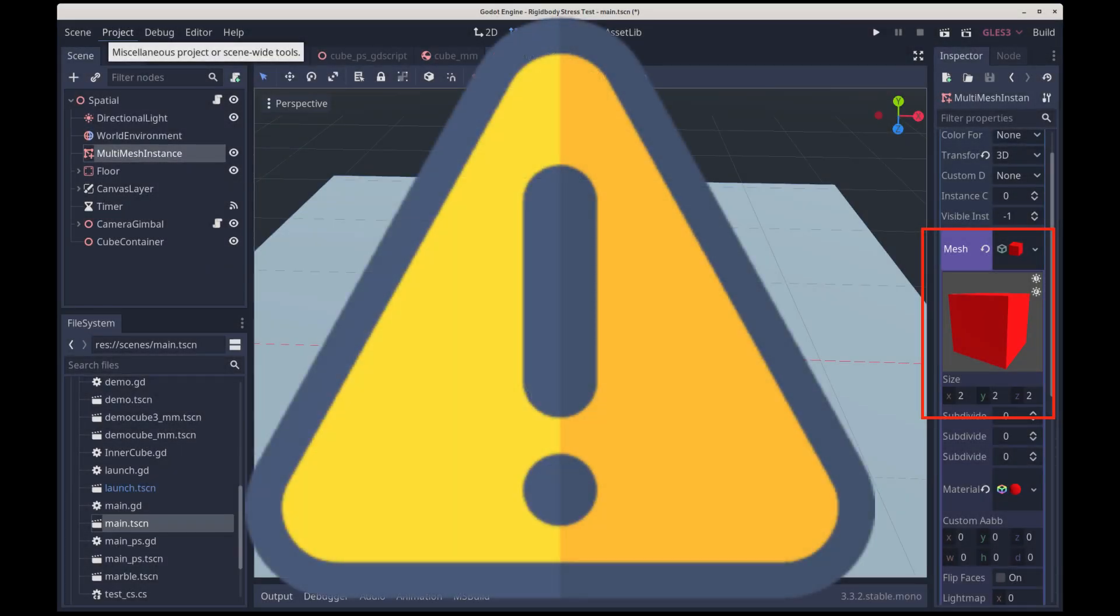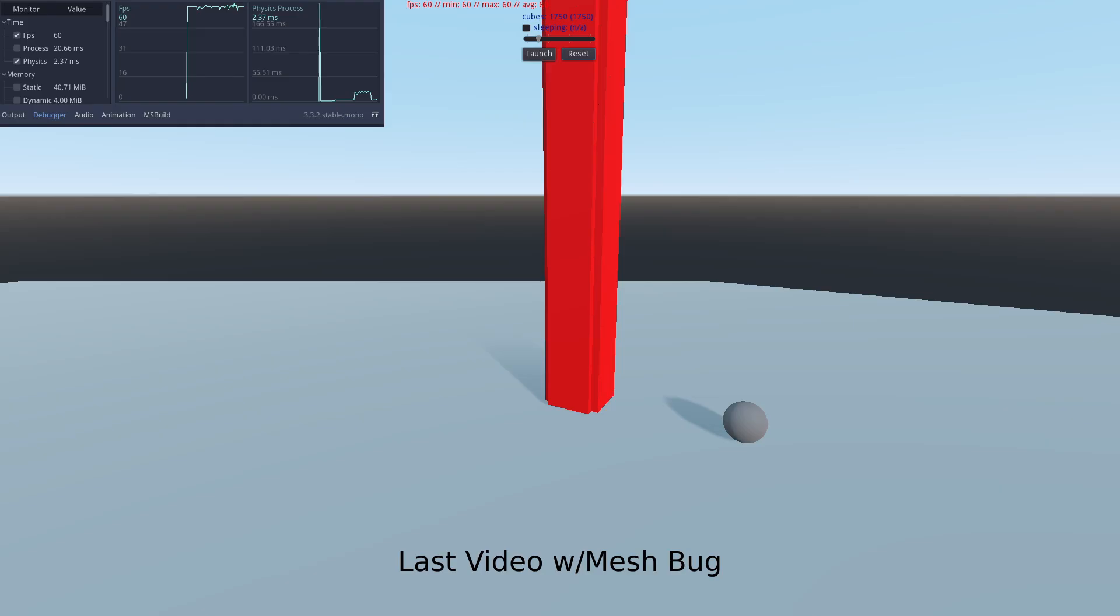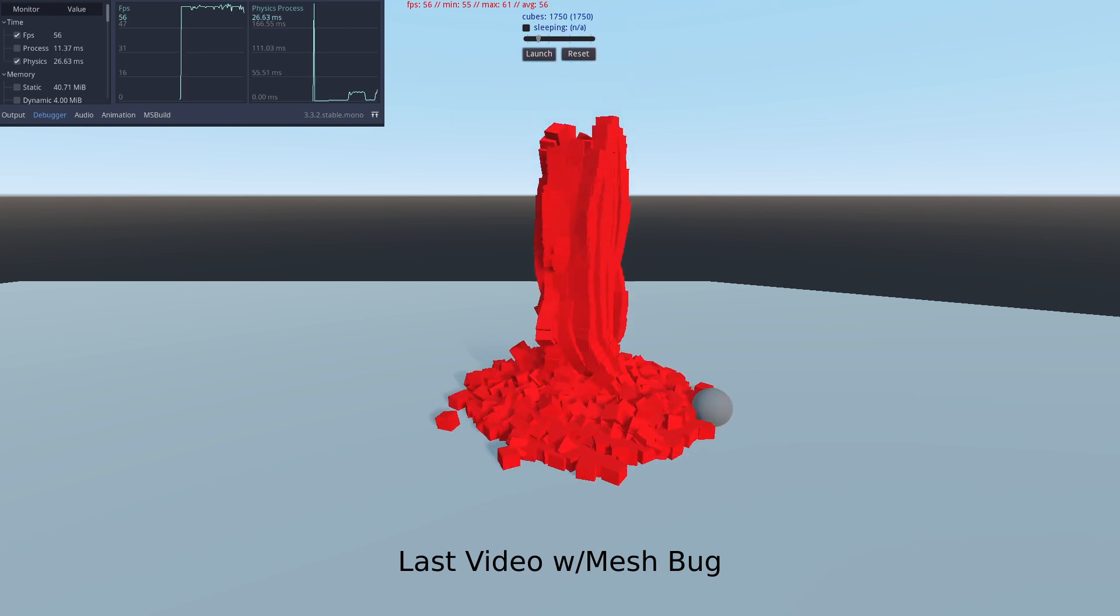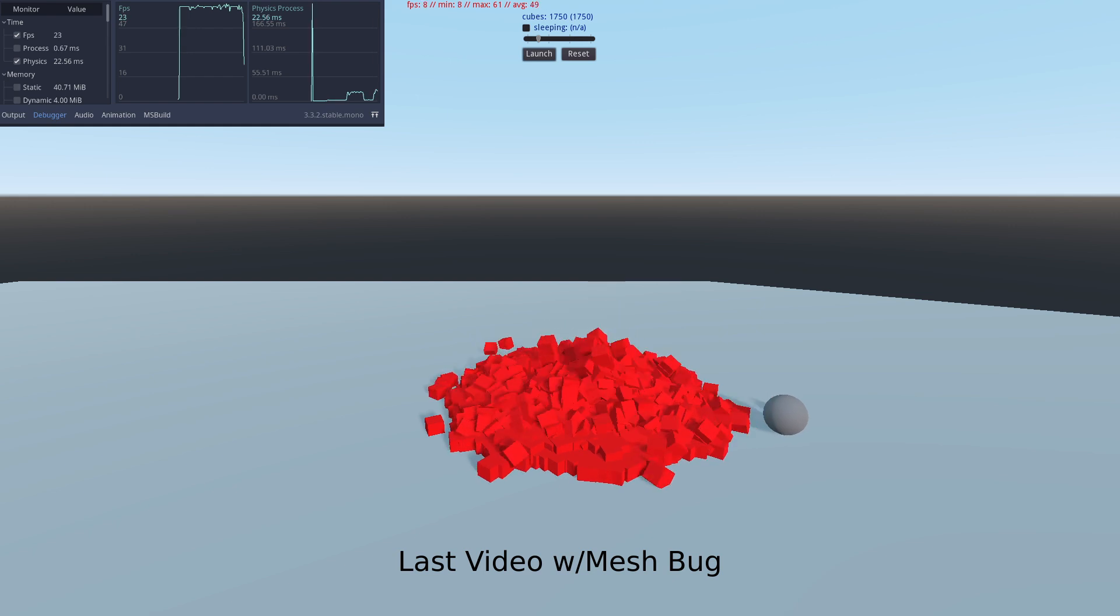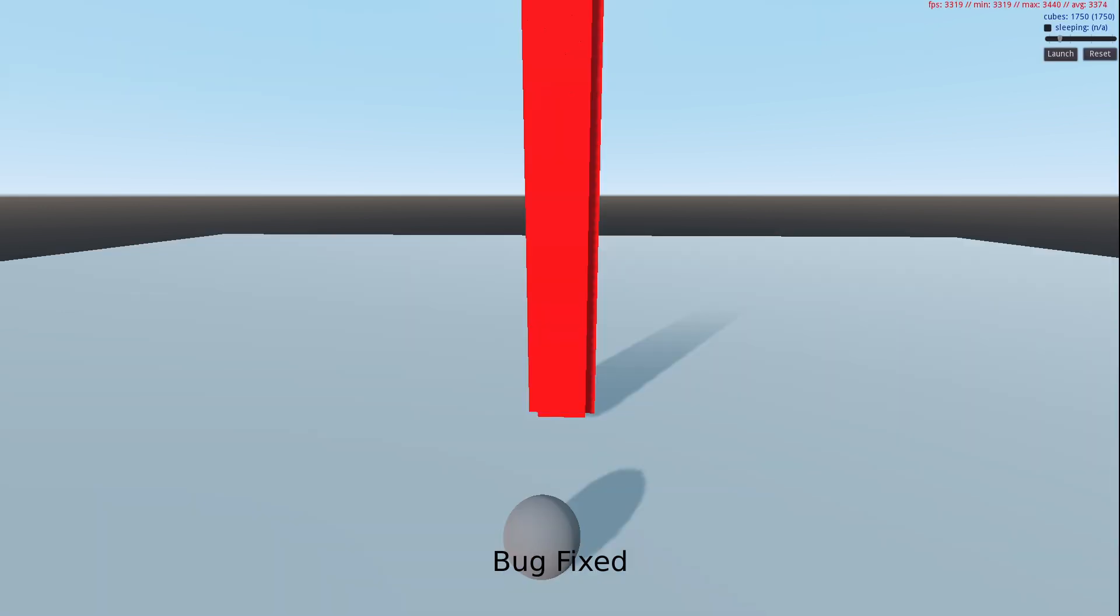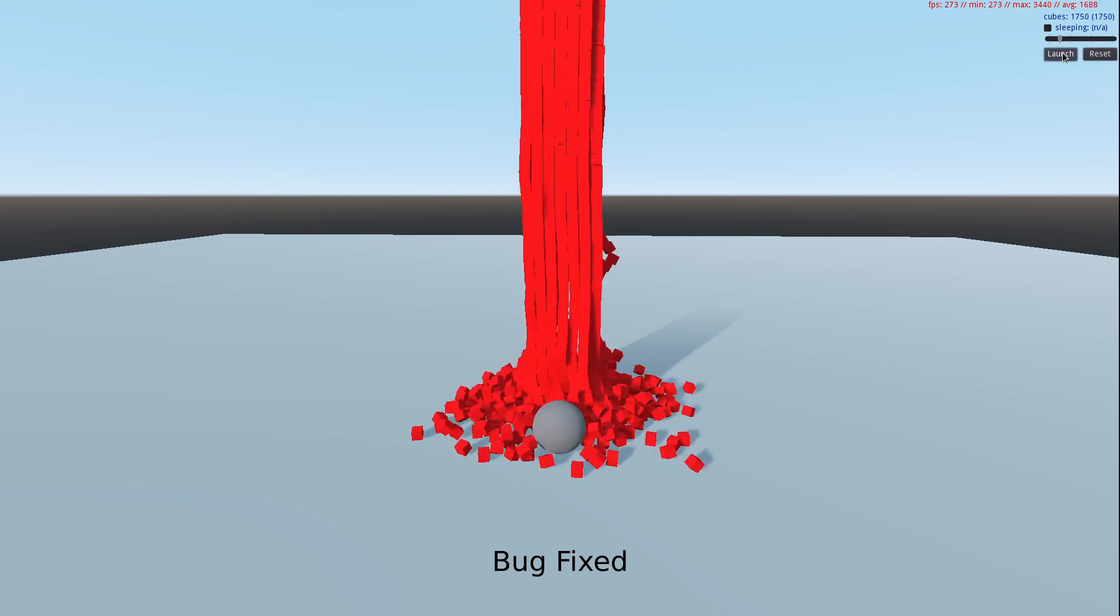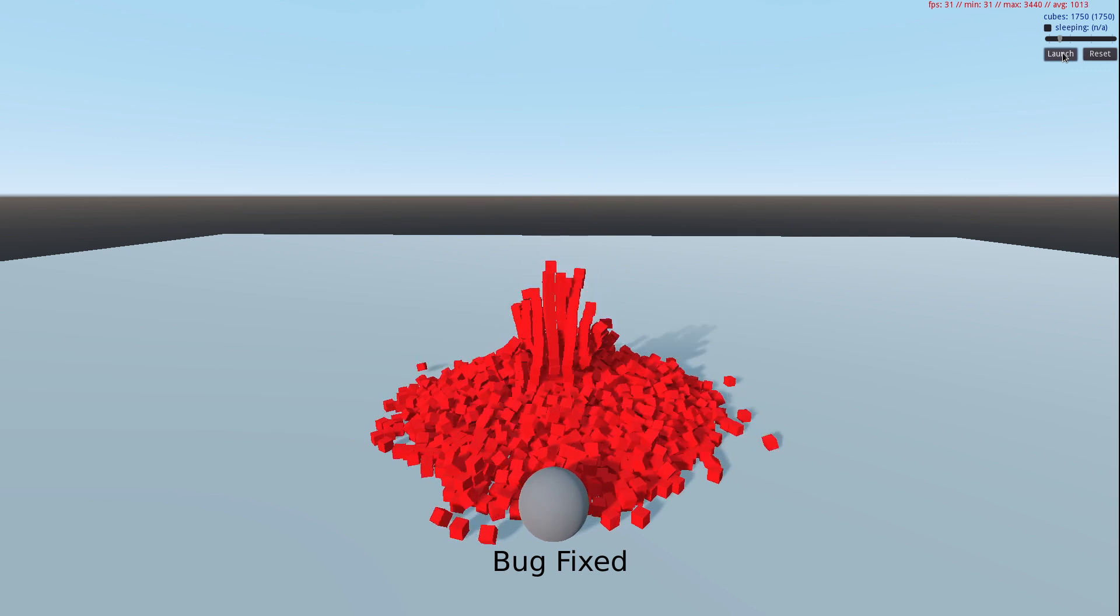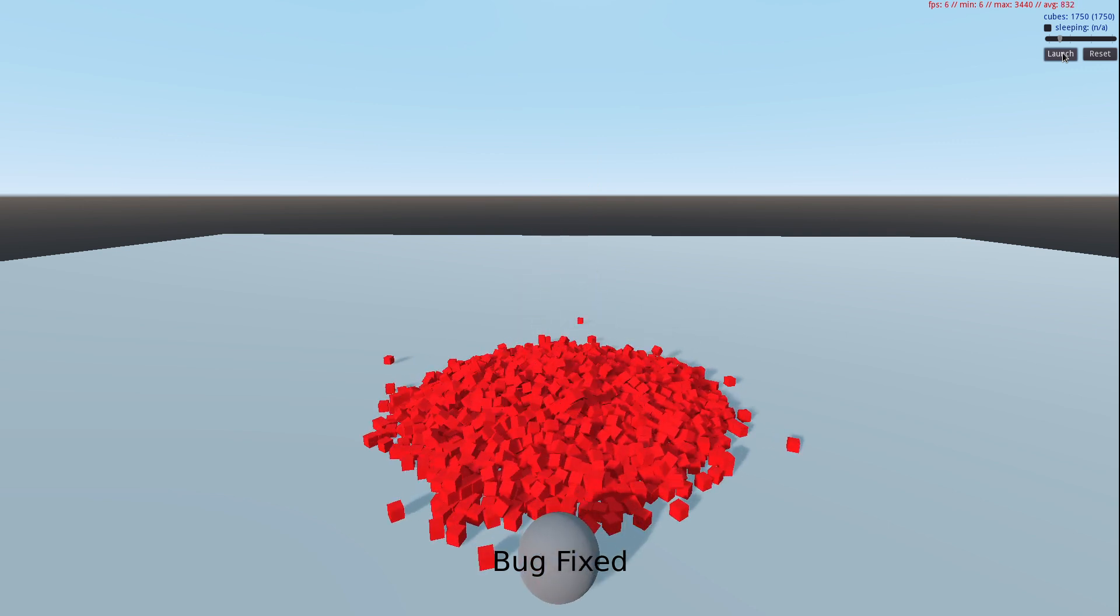Before we start, I need to address something from the last video. Several of you noticed that the cubes in Godot were overlapping with each other. This was due to a bug where I had the mesh size at twice the collision shape size. It had no effect on performance, so I didn't bother redoing the videos. We left off at 1,750 cubes being the most my rig could handle in Godot. So here's that run again with the mesh size fixed, and the end result is about 6 FPS in both cases.